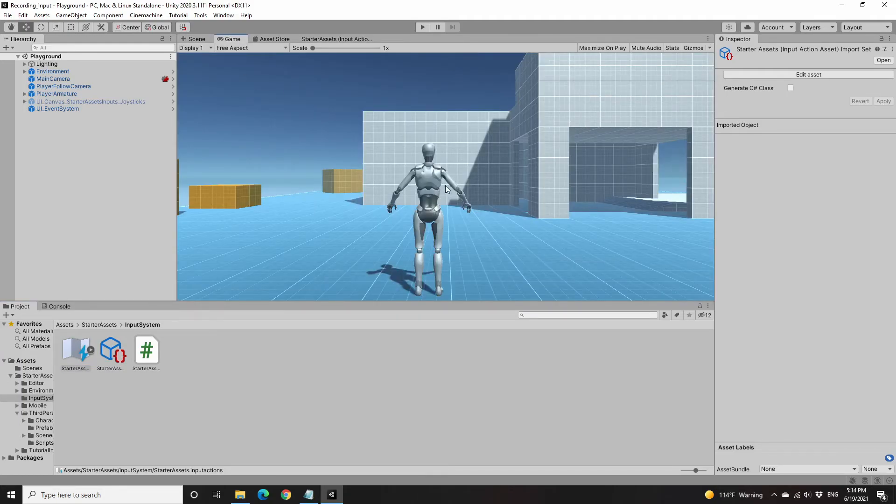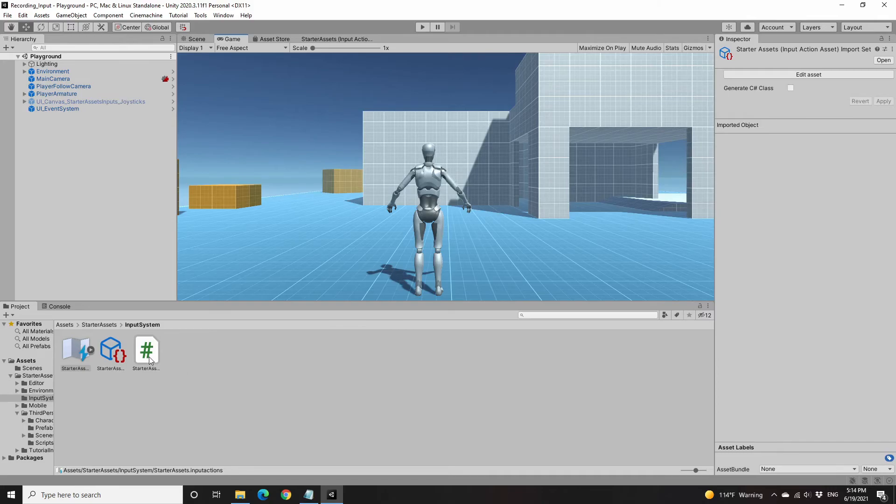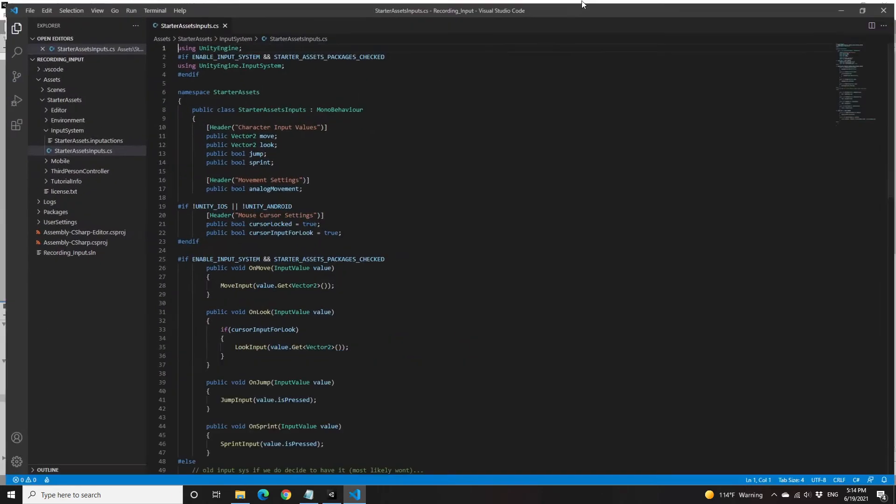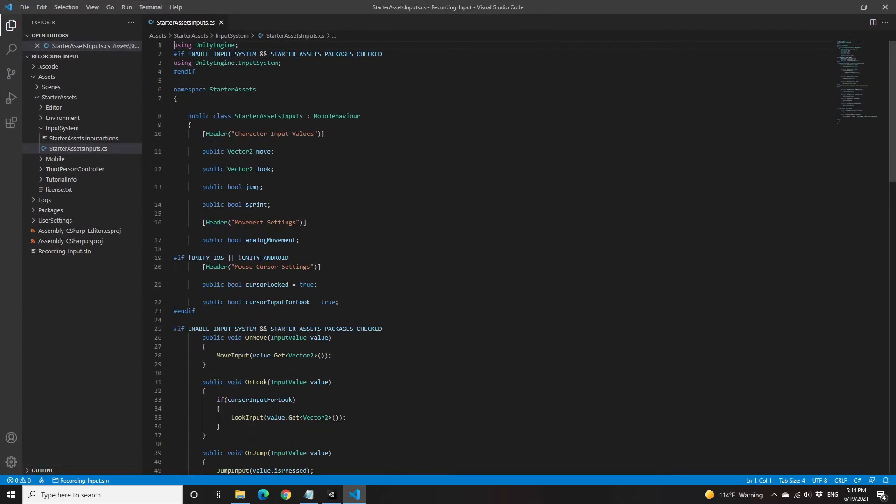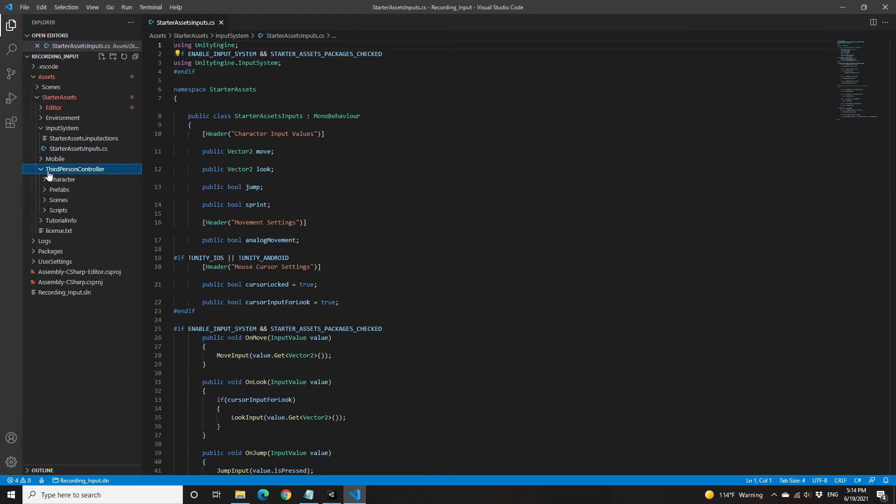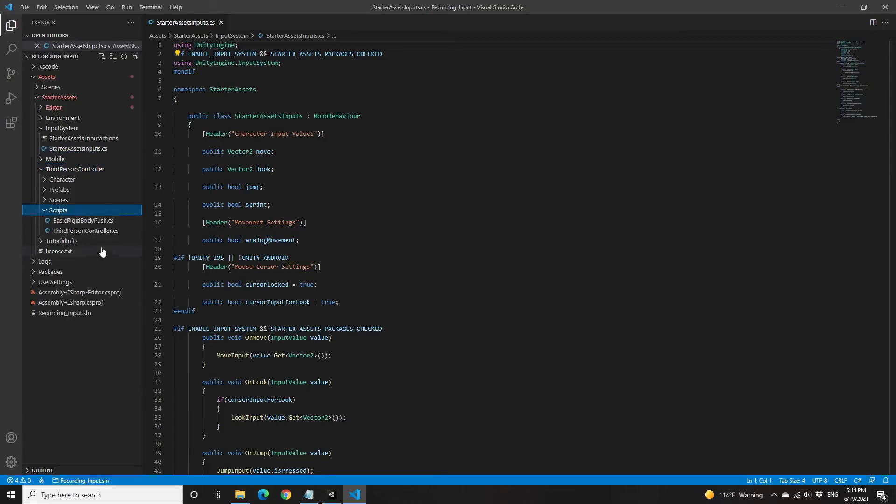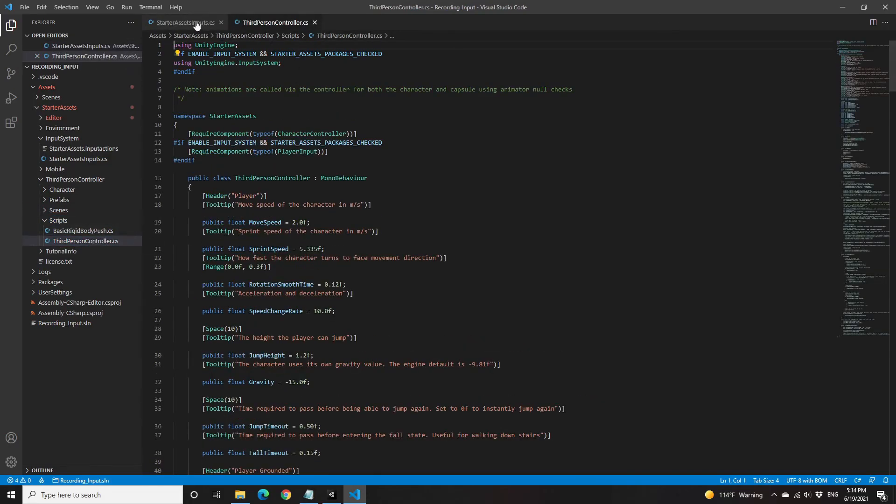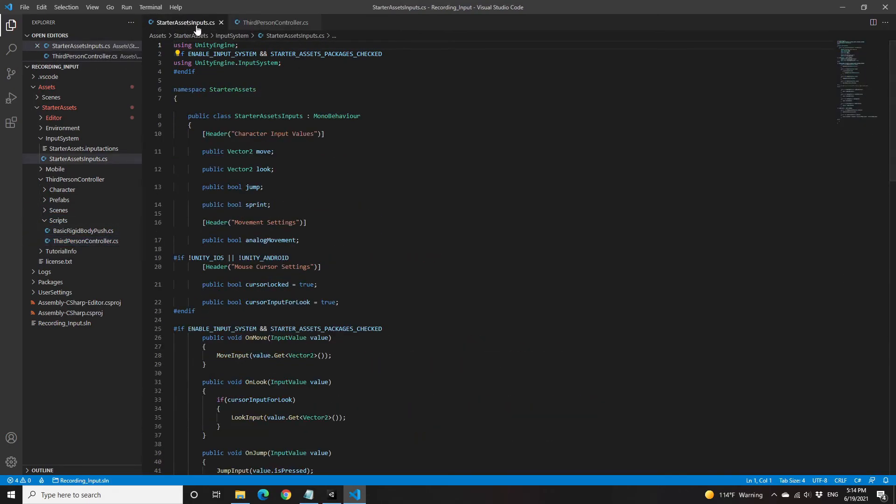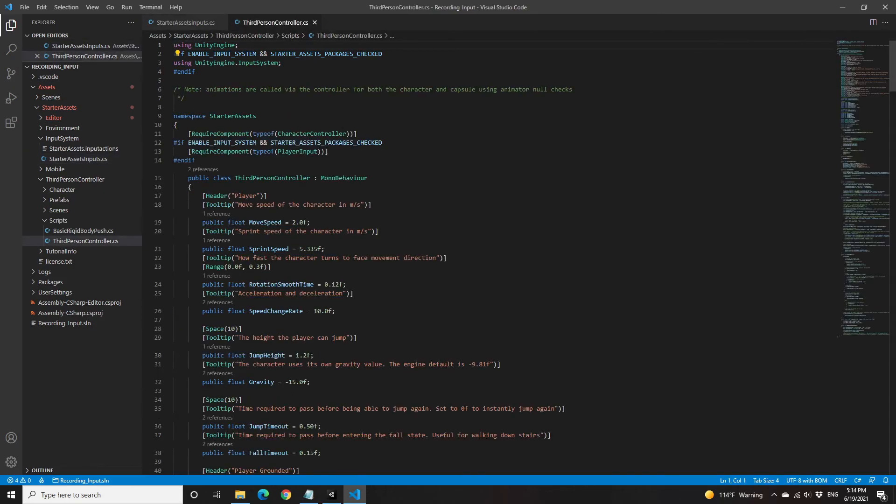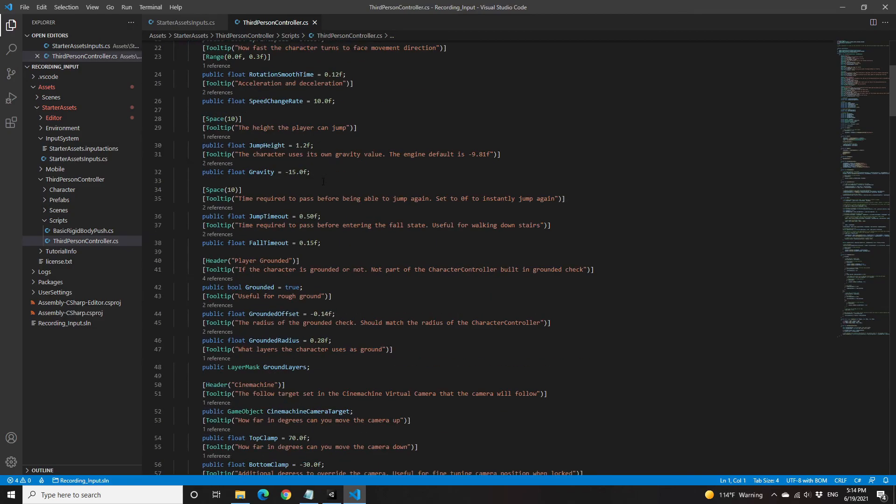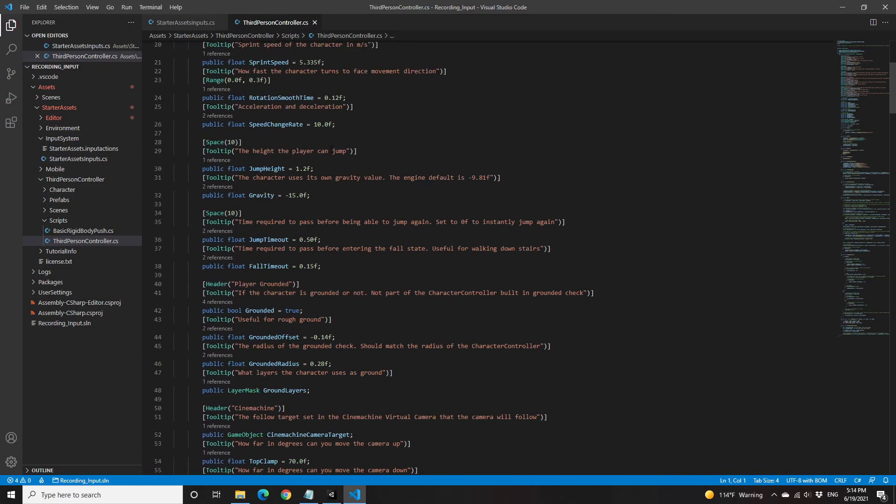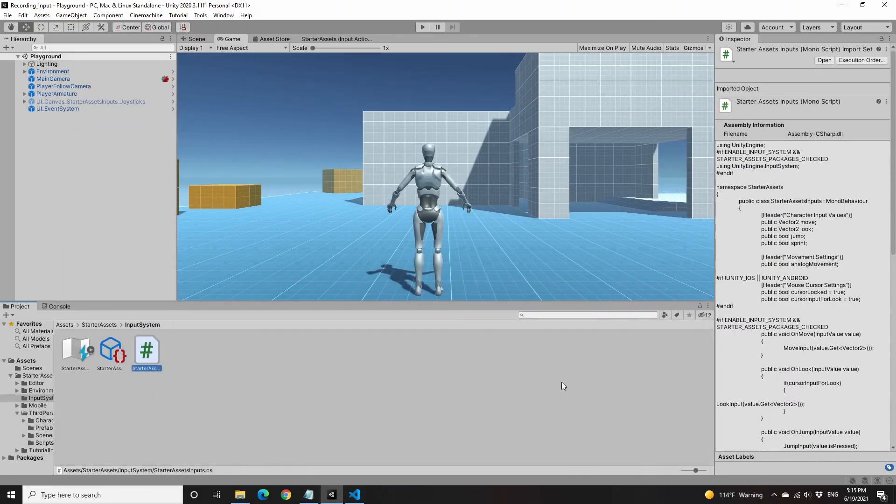The main thing is the starter assets. Here is a script, and another important script is the third-person controller script. This is for the input and this is for the controller. In the next video, I will show you how to expand the starter assets to achieve the goal as I mentioned before.